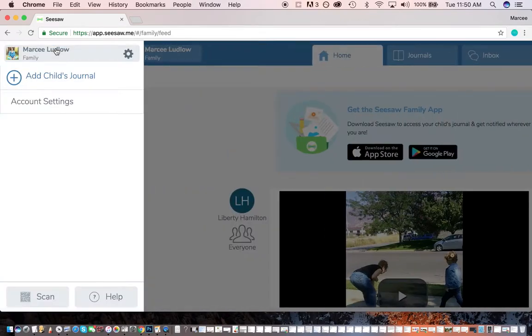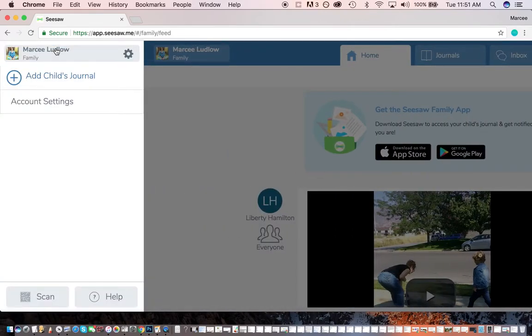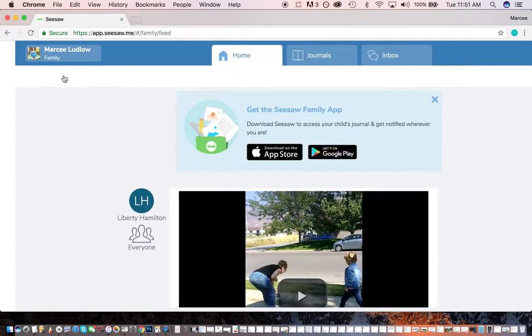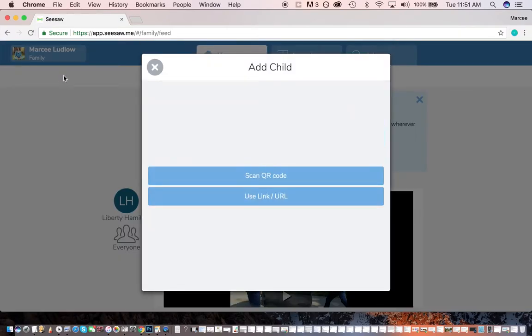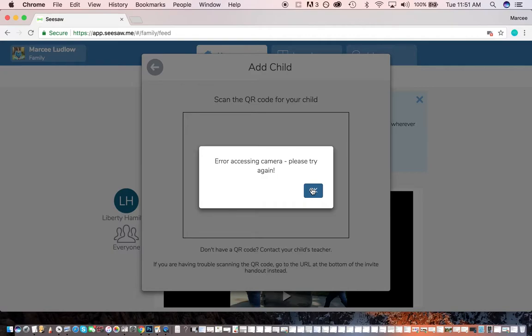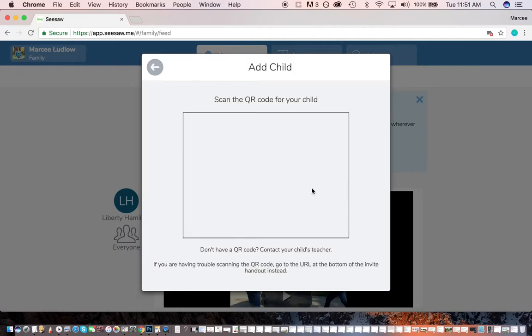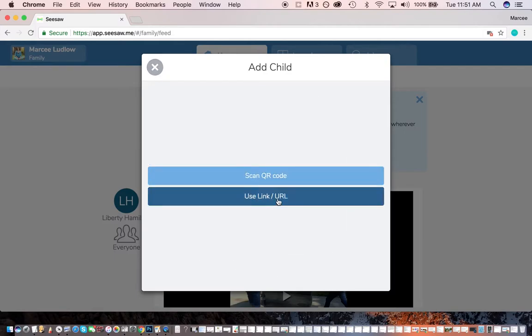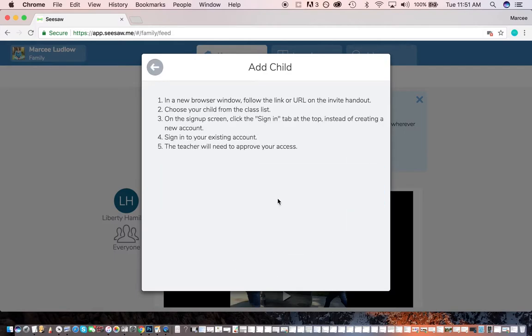So I can click over here. I can actually add my student's journal from here. So if you happen to be with your teacher and you're having trouble trying to get this, you can ask her to give you the QR code if you're right there, especially if you're on your phone, which is how I added one of my kids because I was having some troubles.